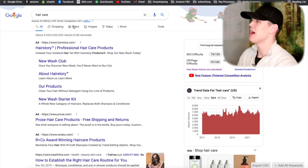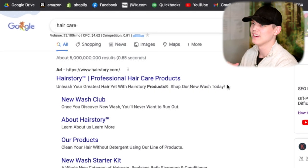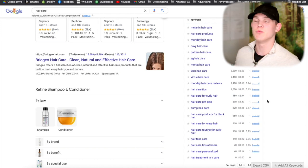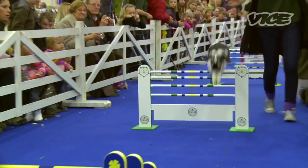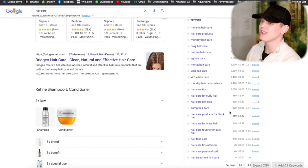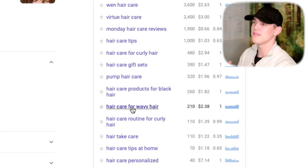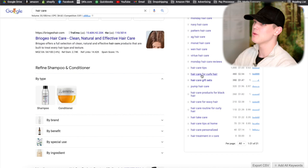Let's see what happens when we look for something super broad like hair care. Hair care as a general search term is going to be way too broad and really hard to target with our product — we'd just get destroyed by the competition. But when we come through here we can see a sub-category of hair care, like hair care for wavy hair or hair care for curly hair. Something like that would be awesome.